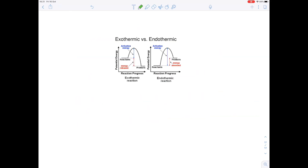You could be asked to draw an energy profile. The key things to notice: you always write your reactants and products on horizontal lines, and the reactants always come before the products. With an exothermic reaction, the change in energy is negative; with endothermic reactions, the change in energy is positive.